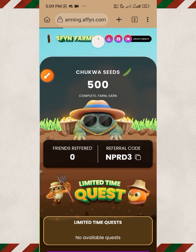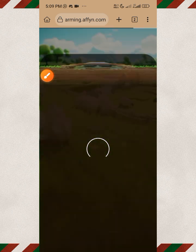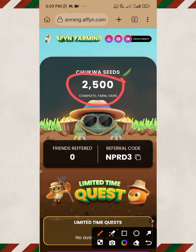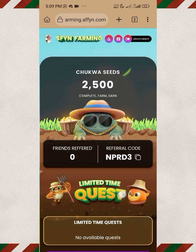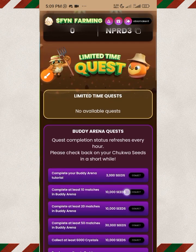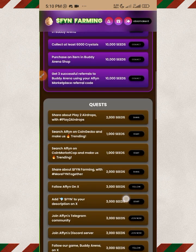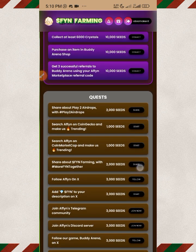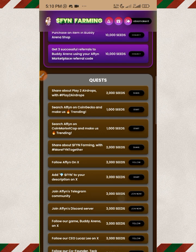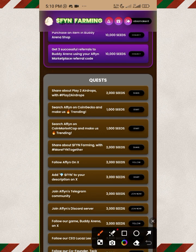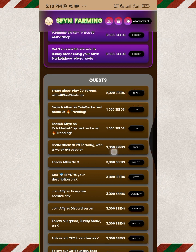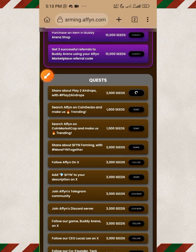After refreshing, it has reflected — we now have 2500 seeds. You can now begin to do your tasks. Now that you've connected your Twitter account, come down and begin to do all these tasks. This one says you should share.